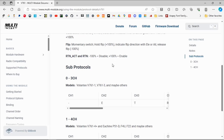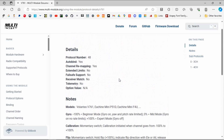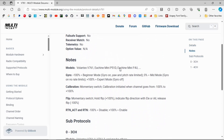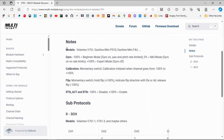This is where we need to go to get the details of the protocol being used in our model airplane. If you go up here, it's multimodule.org. I know that this one in this plane is the v761 protocol, so if we go down we've got notes.